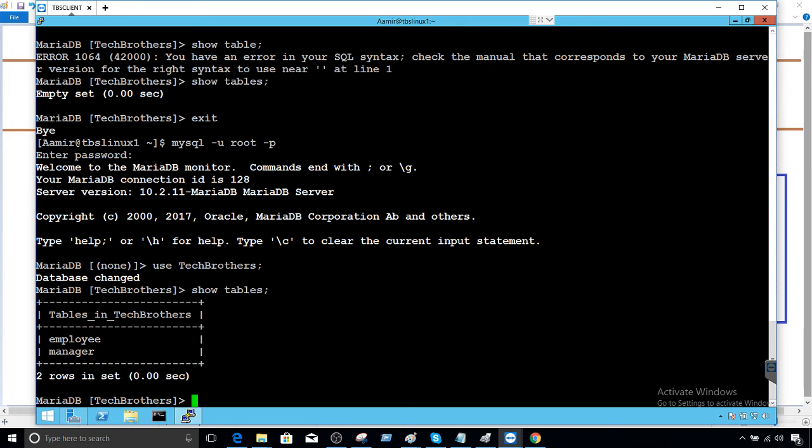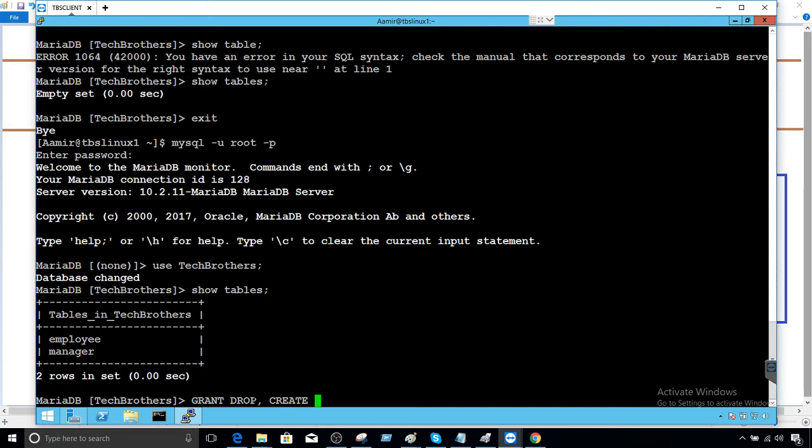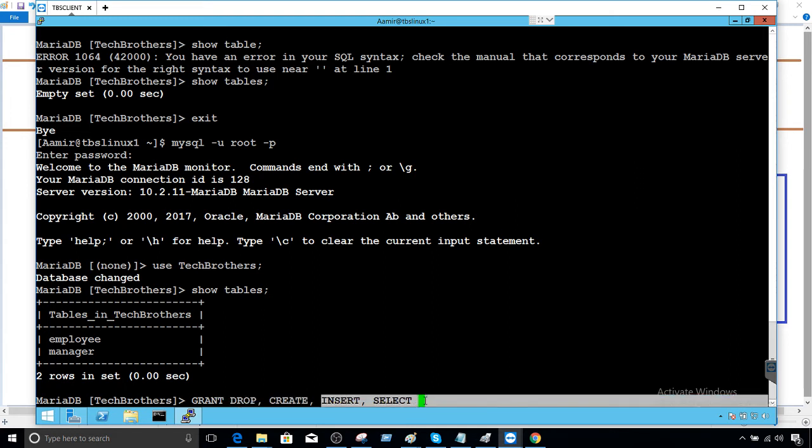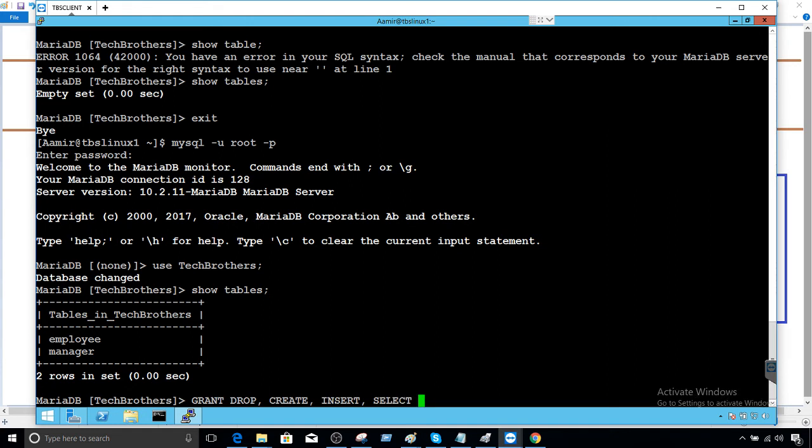So now the next part I would like to provide the permission on Tech Brothers to create any tables for the user TB. So what we are going to do is say grant drop, insert, and drop, create, and select as well so we can see the data if we would like to insert. We provided drop permission and create permission with insert and select for just testing purpose on tech brothers dot asterisk, on everything, to our user TB at rate localhost.